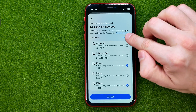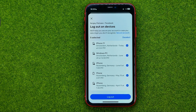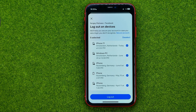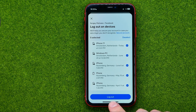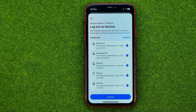We can also tap 'Select all' to log out from all the devices in one click by tapping 'Log out.' That's how you can easily log out of Facebook Messenger.